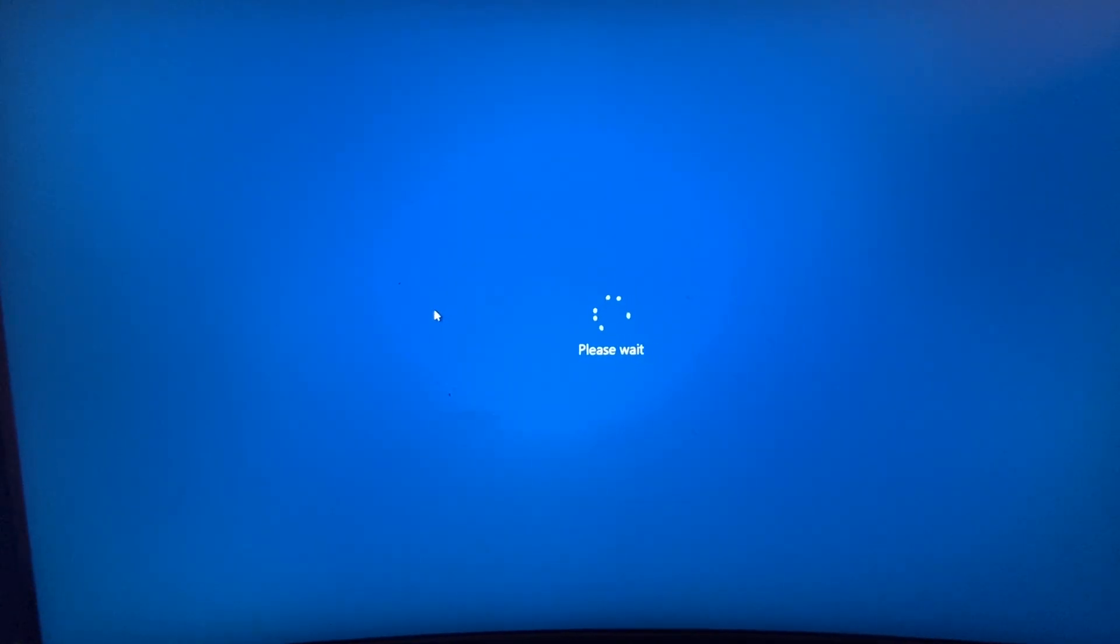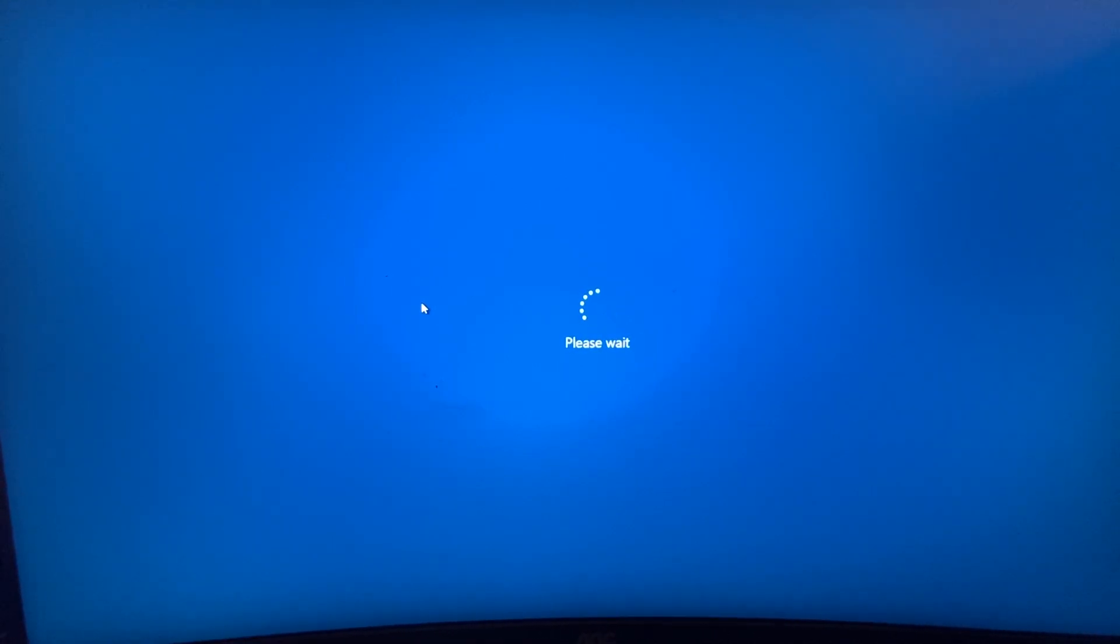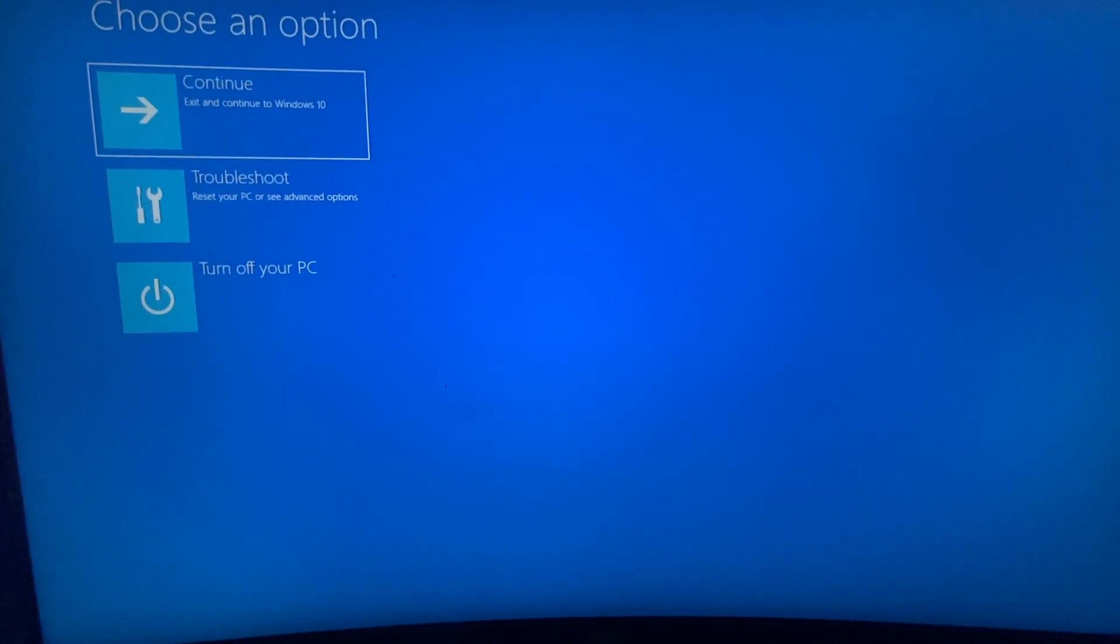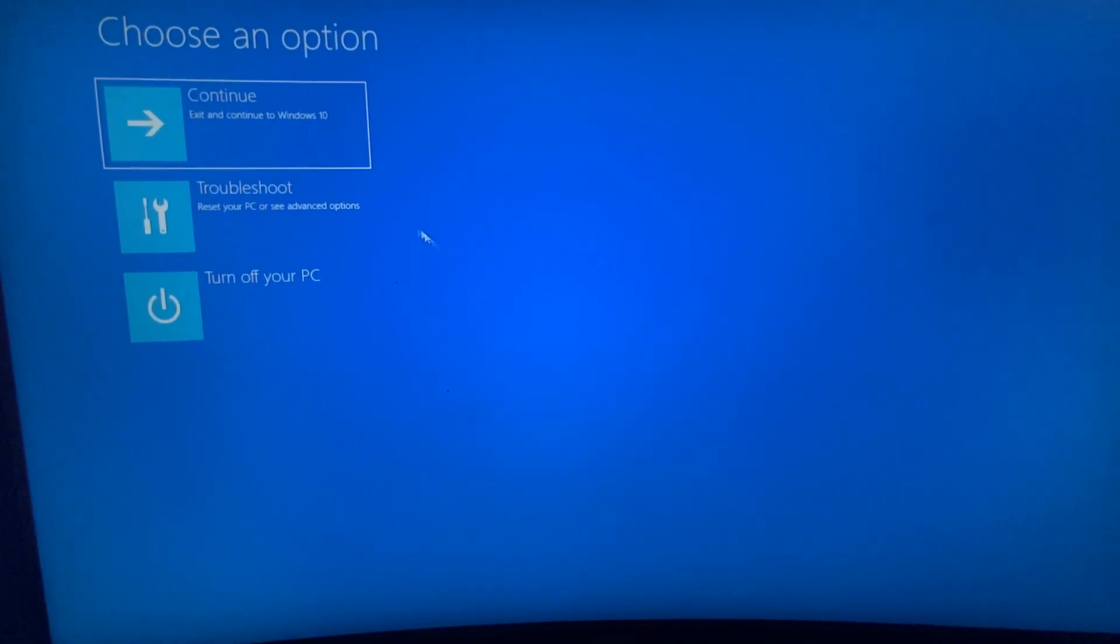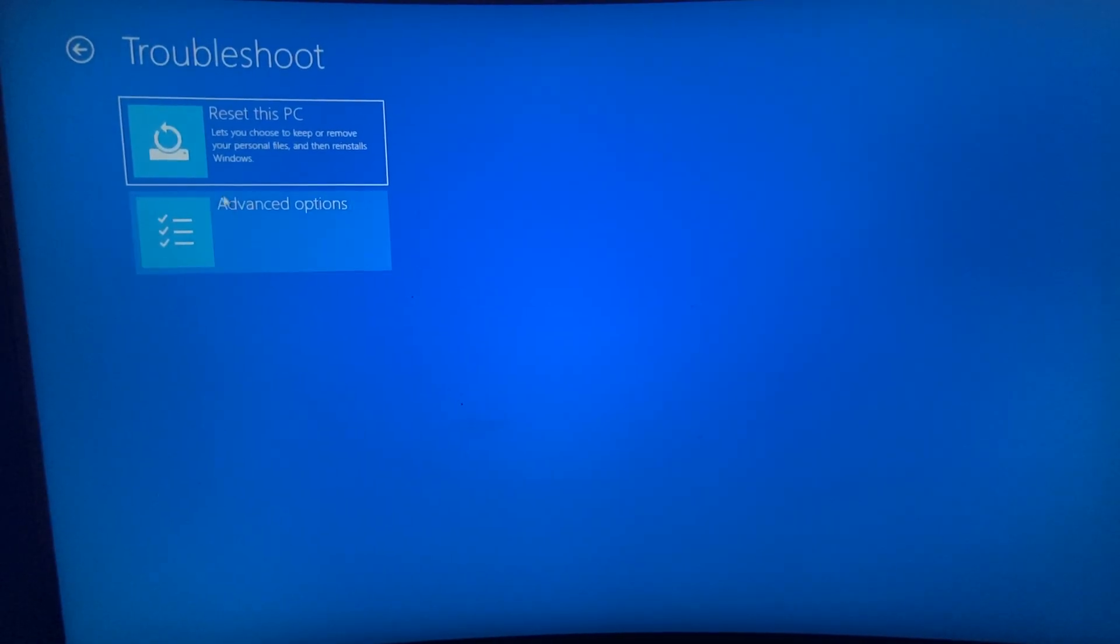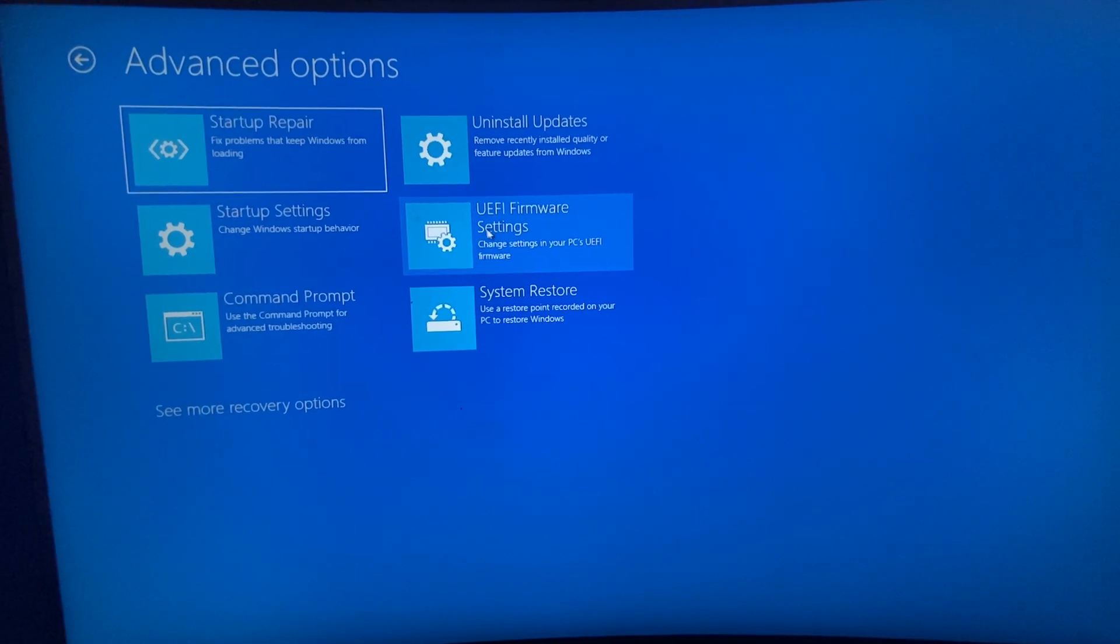The computer now is restarting. We need to wait for a few seconds and then I will show you the further steps. Right here you need to press on troubleshoot, and then you need to press on advanced options.